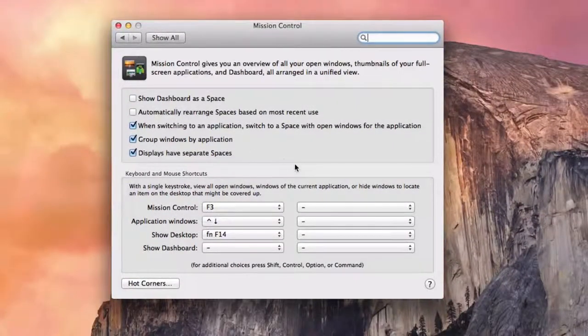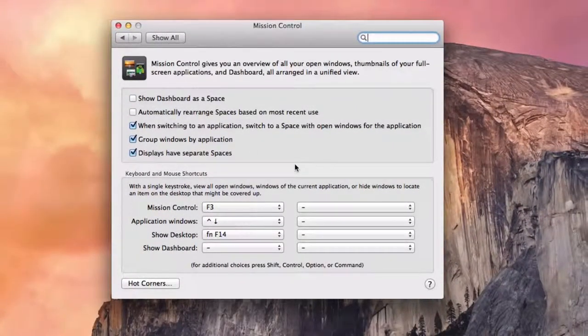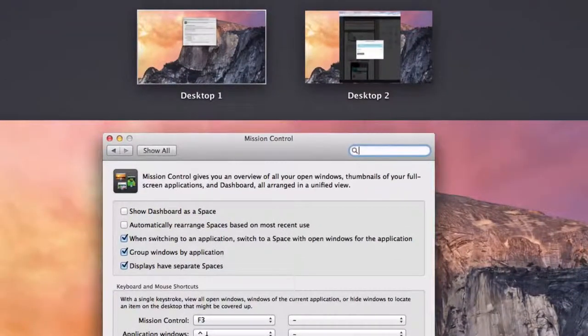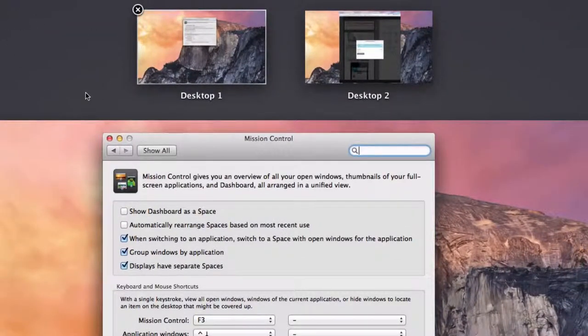So if I uncheck that, I can go up to Mission Control, and you can see Dashboard is no longer there.